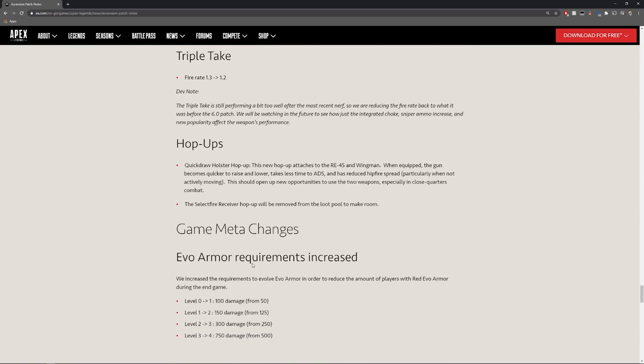And hop-ups. We do have a new hop-up which is quickdraw holster hop-up. This is new, this is really exciting. This new hop-up attaches to the RE, so the RE-45 and wingman.